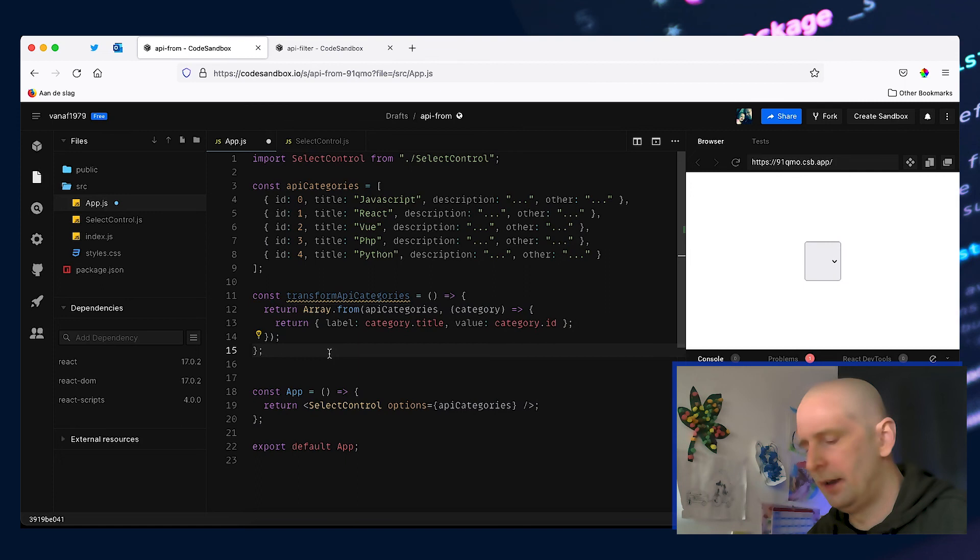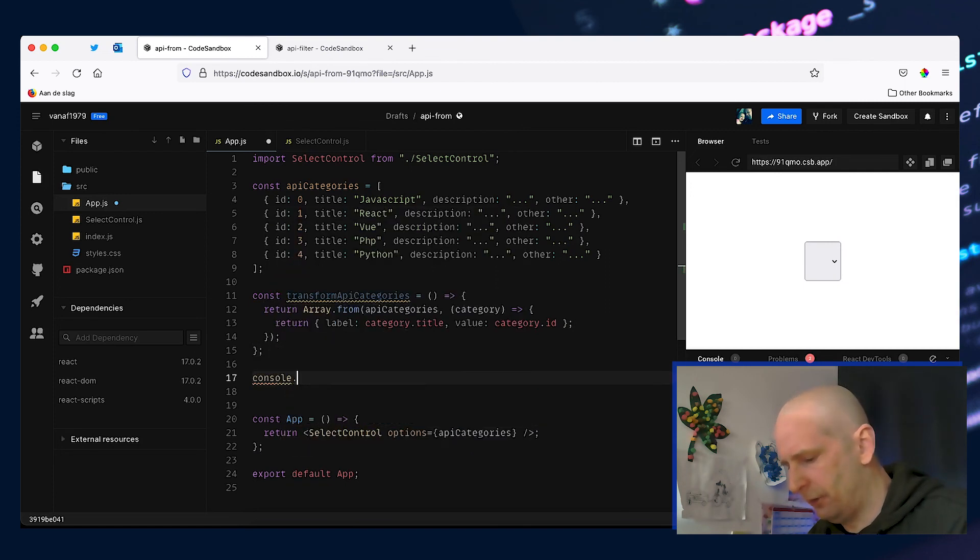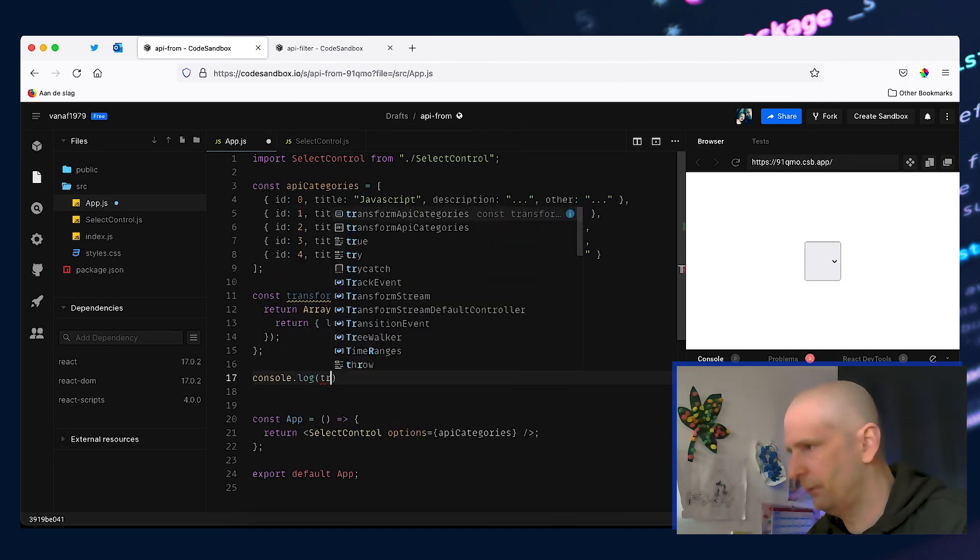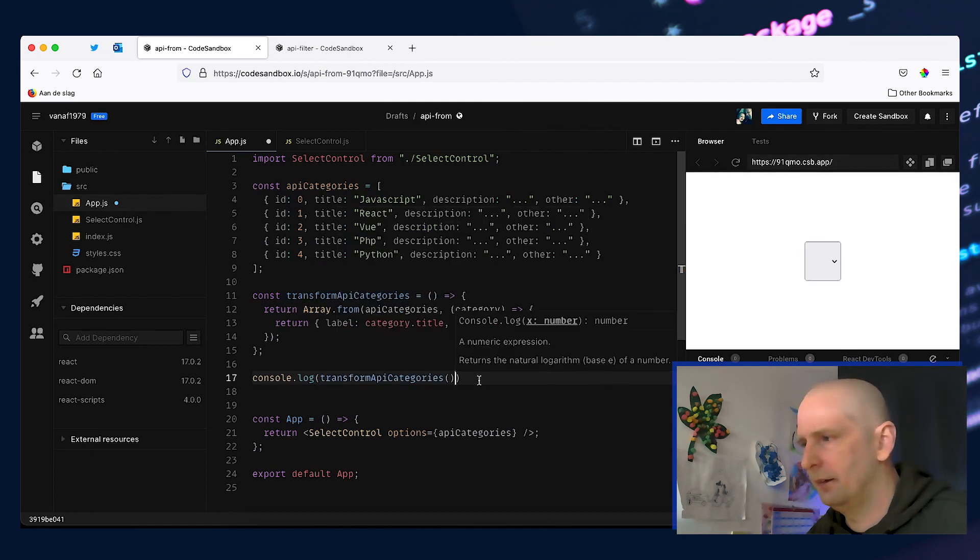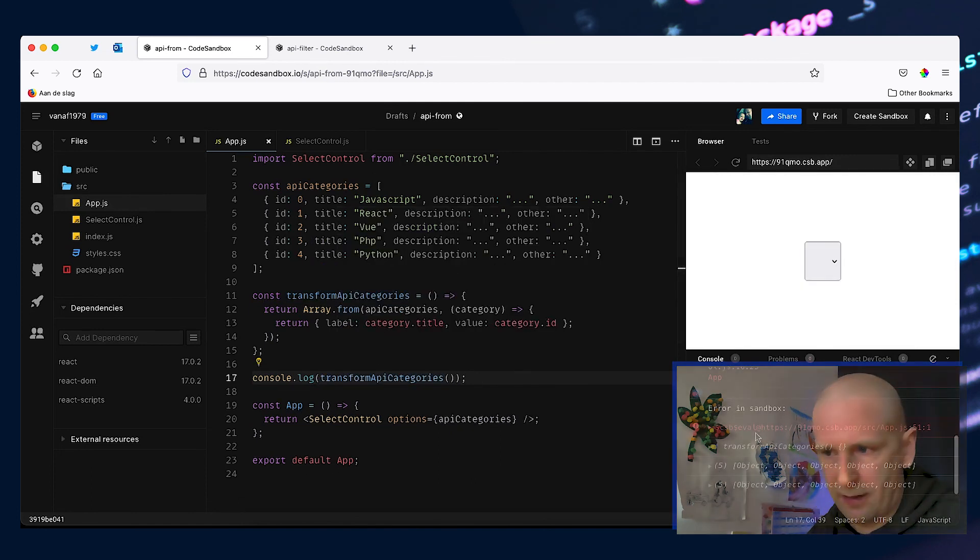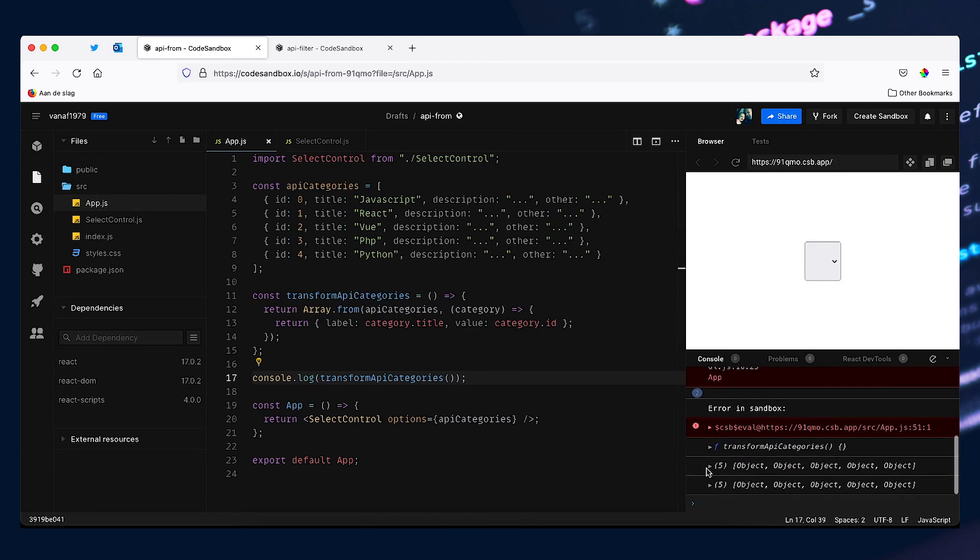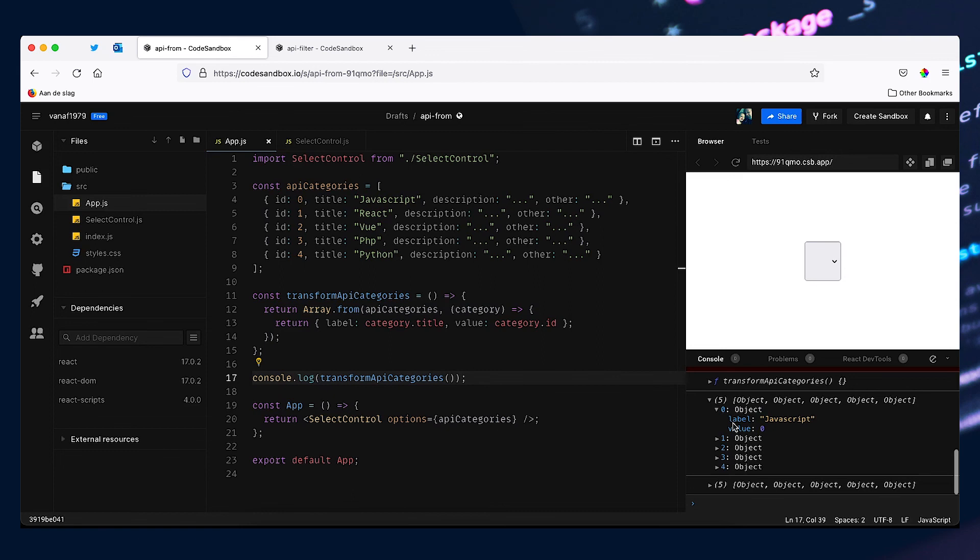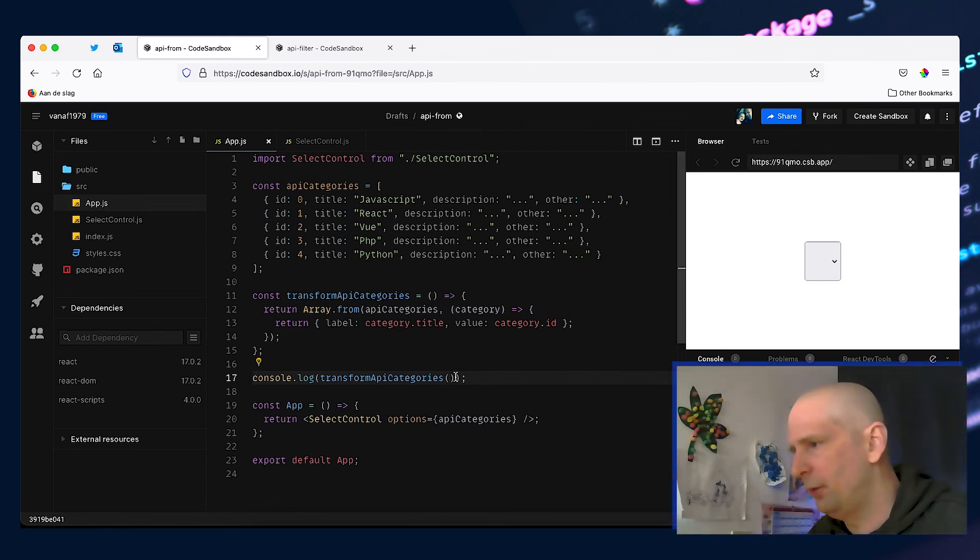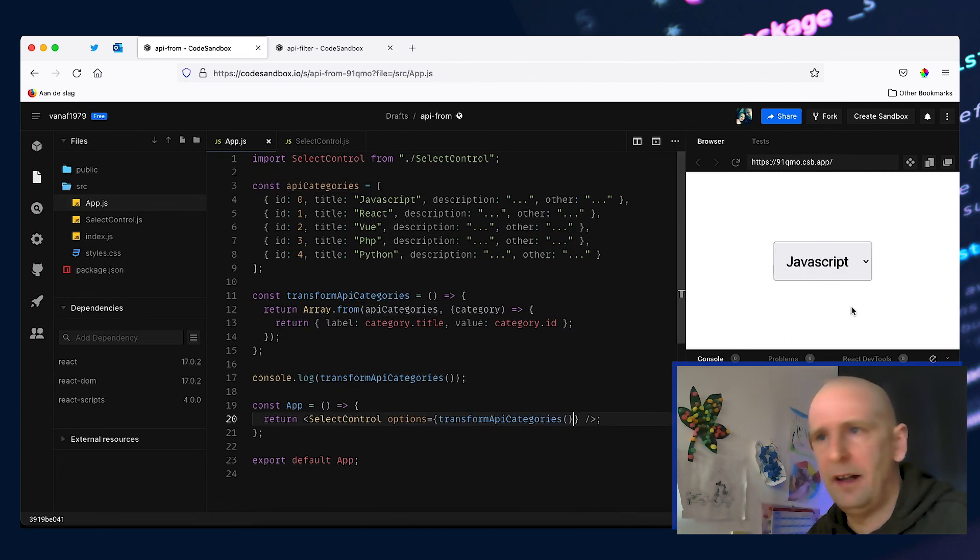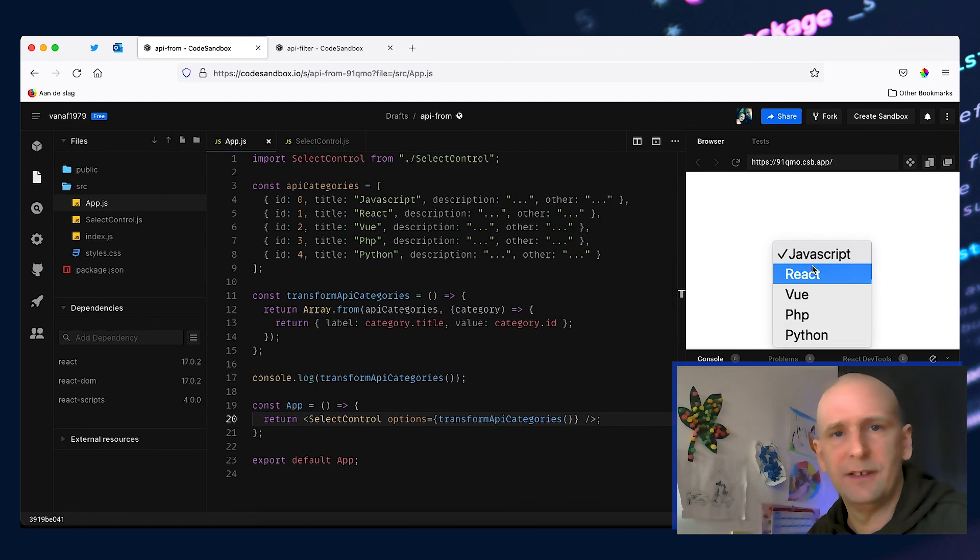And if we log out the results from transform we should now have an object that conforms to what we need. So if we take this function and pass it to our component the data should be right and we get a list of programming languages.